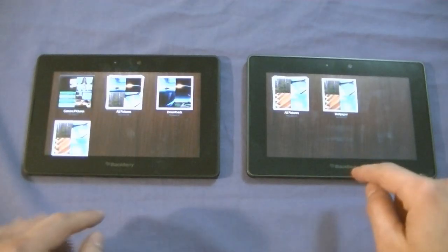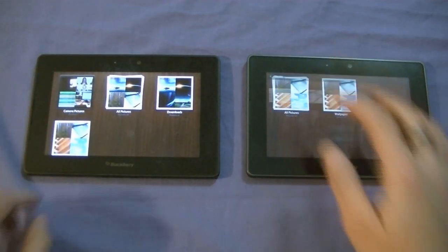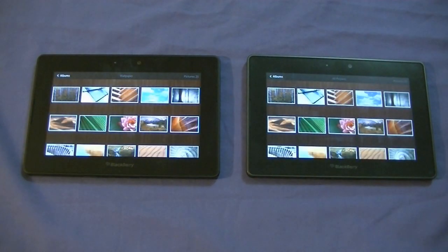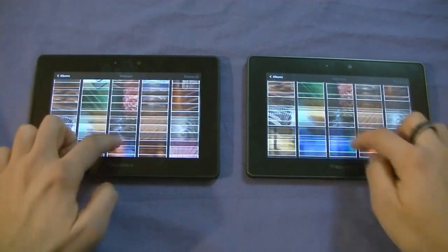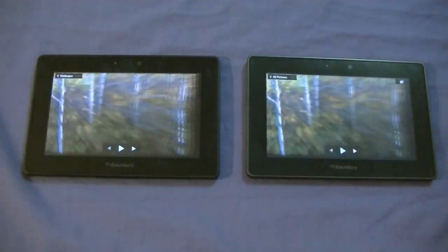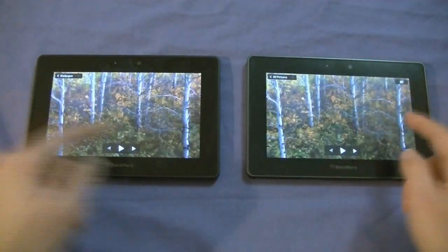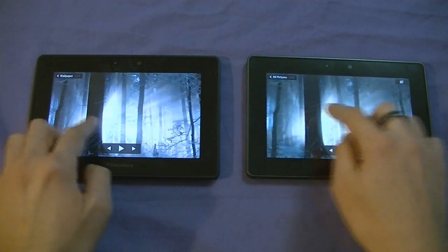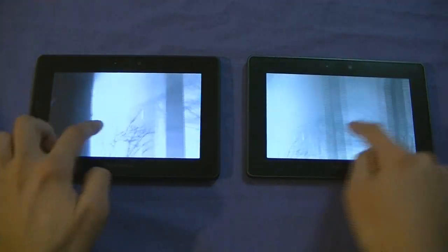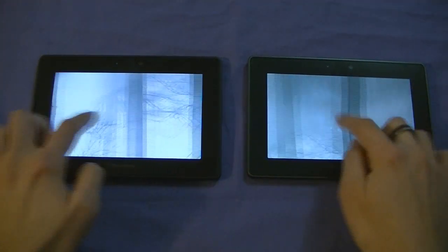You do notice that although they do look the same, and performance should pretty much be the same as well, there isn't really much of a difference. Both of them are very smooth. Pinch to zoom - very smooth. So pictures were never a problem for the PlayBook.